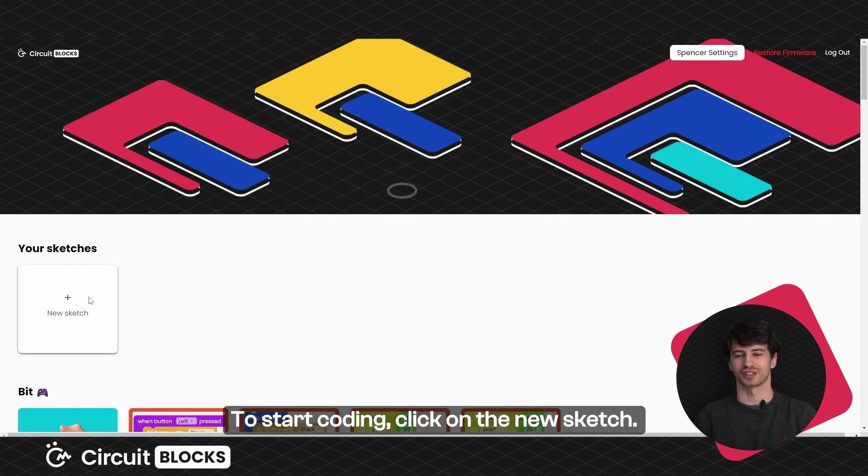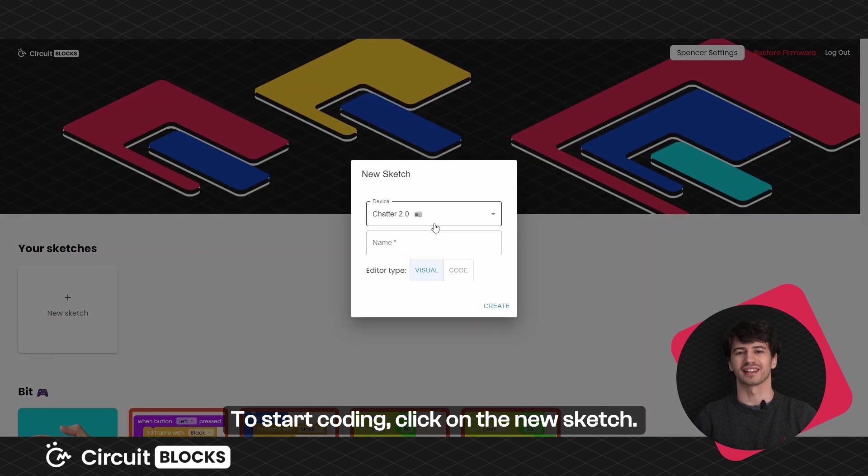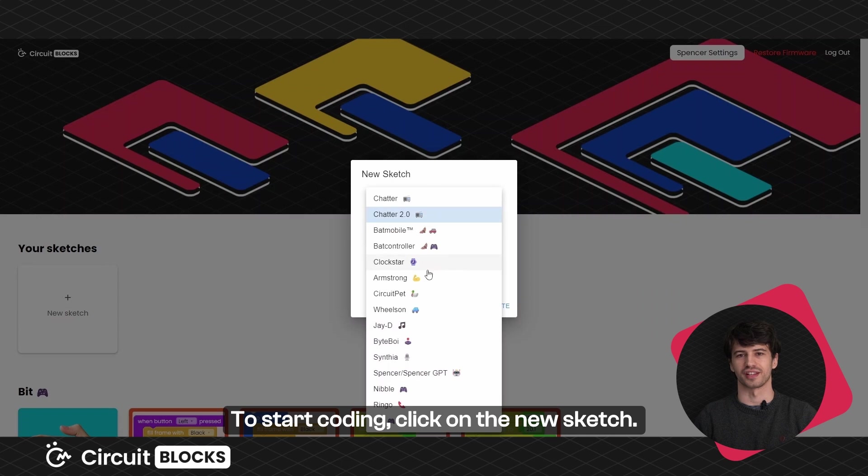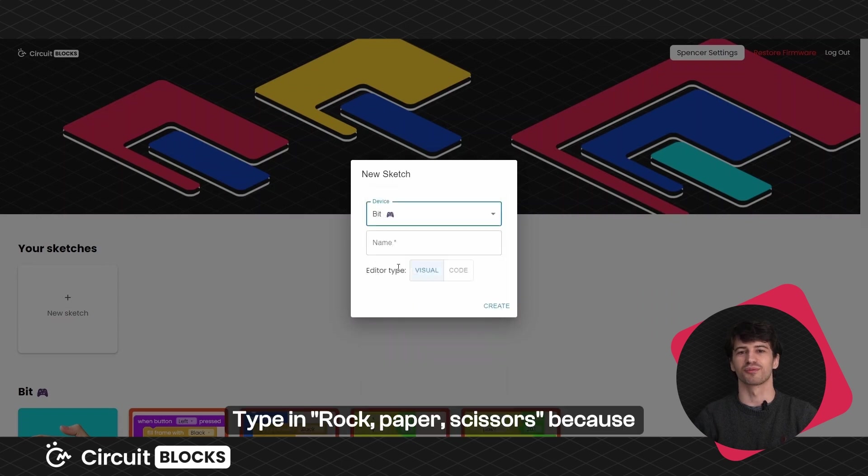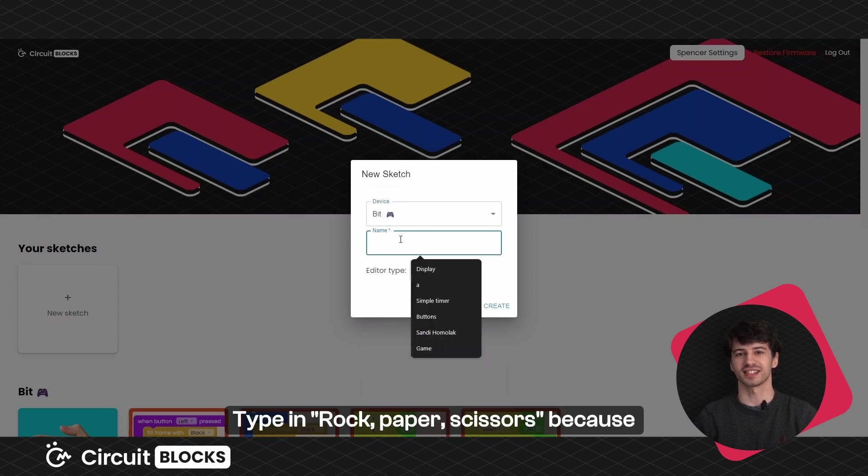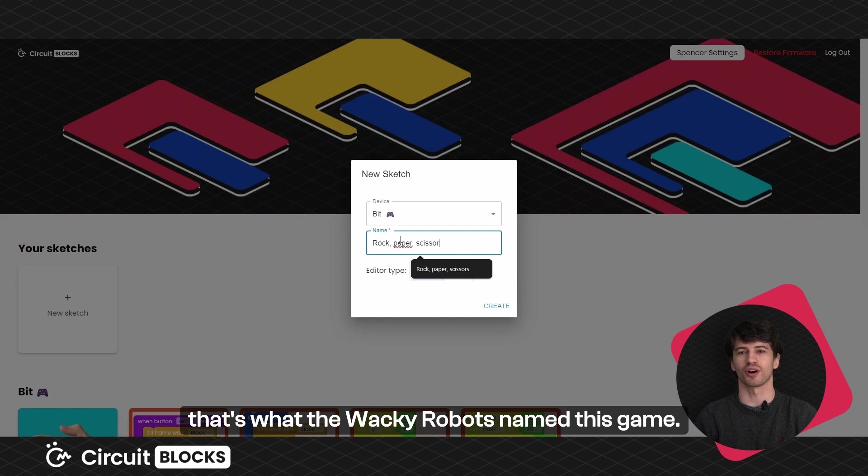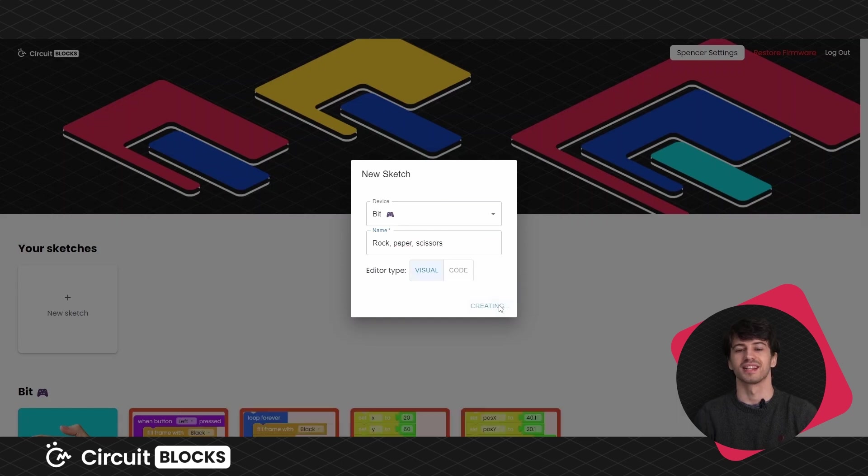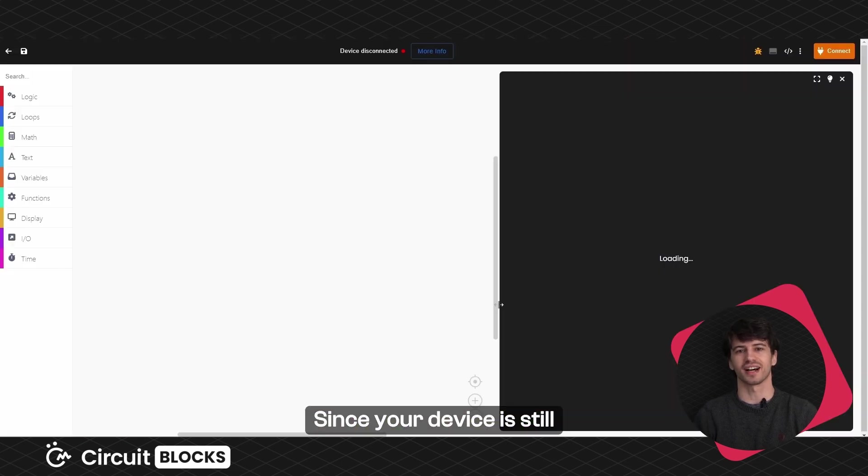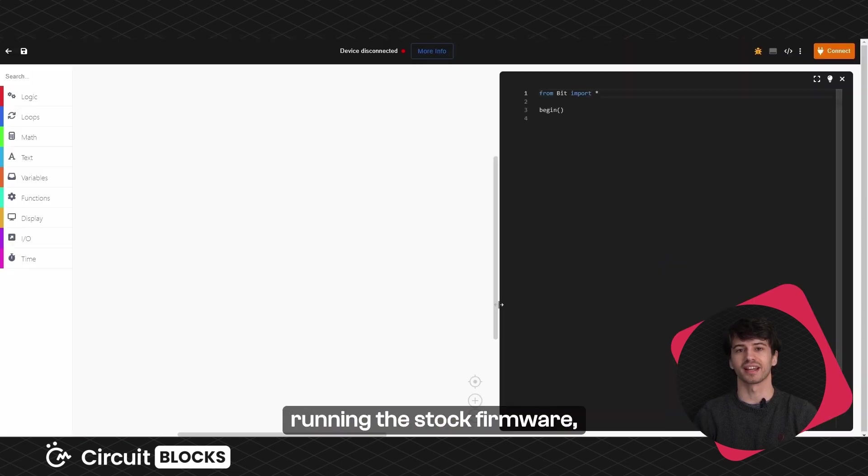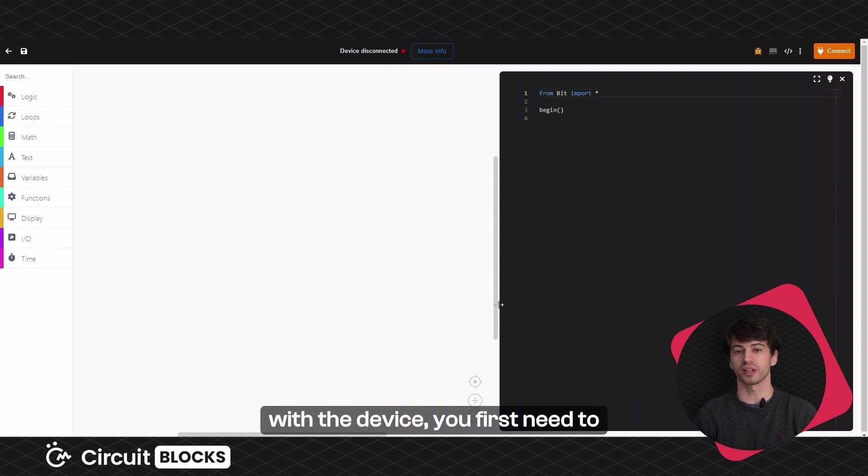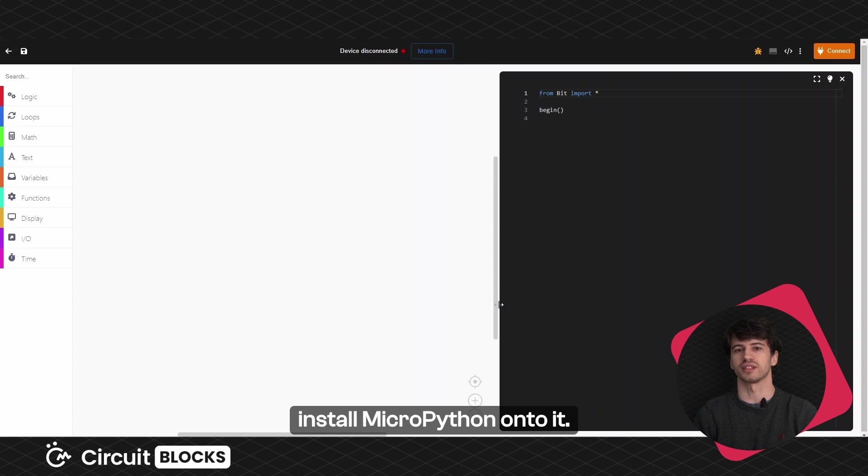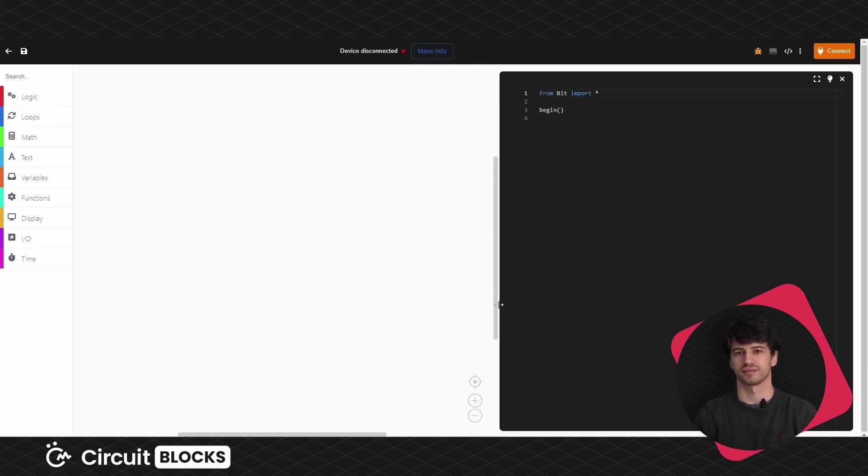To start coding click on the new sketch. Type in rock, paper, scissors because that's what the wacky robots named this game. Since your device is still running the stock firmware, meaning that it still has games that come with the device, you first need to install micro python onto it.